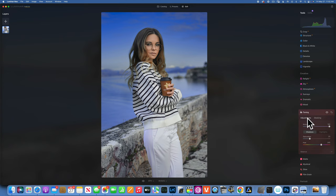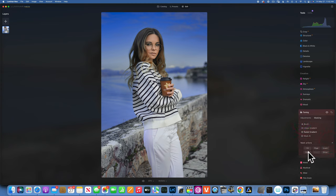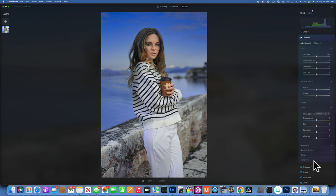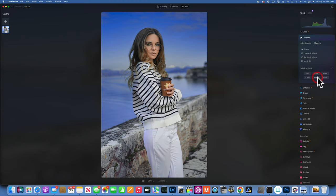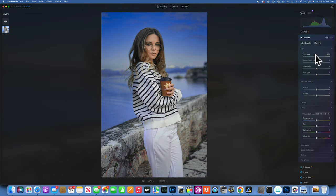Now, with this vignette mask in place, I can go to mask actions and copy this mask. Then in the Develop tool I go to masking, select mask action, and paste it. Now I can go to Adjustments and take down the exposure — it only applies on the vignette area, using the mask I copied from my previous adjustment.